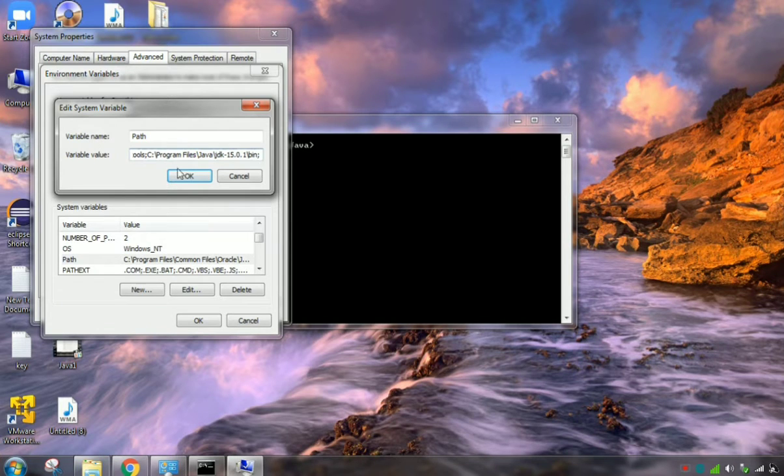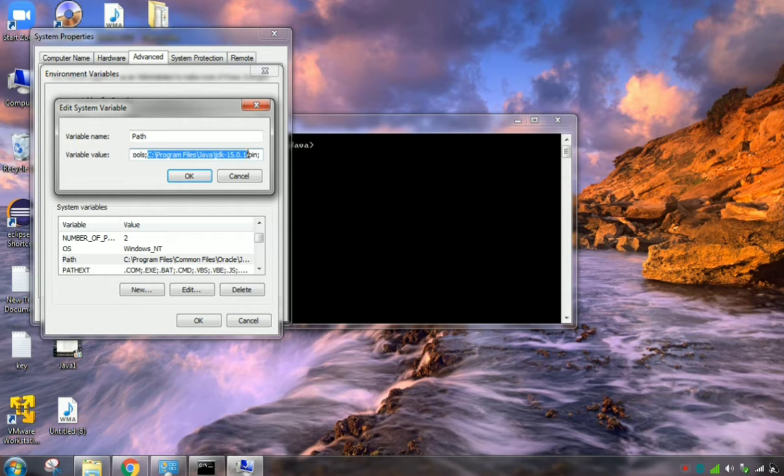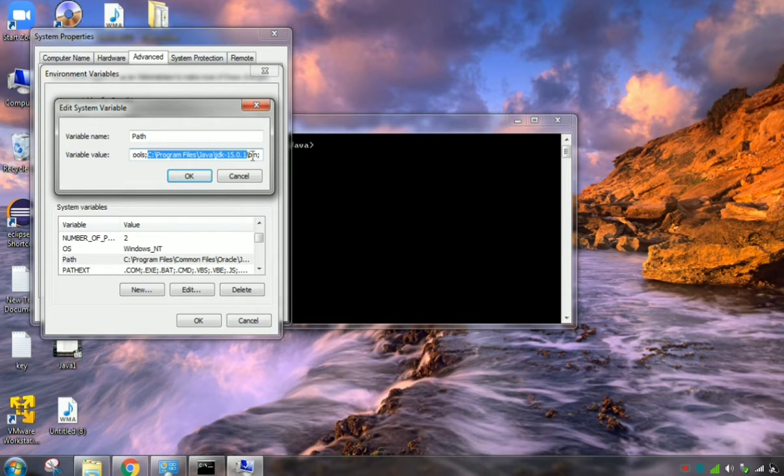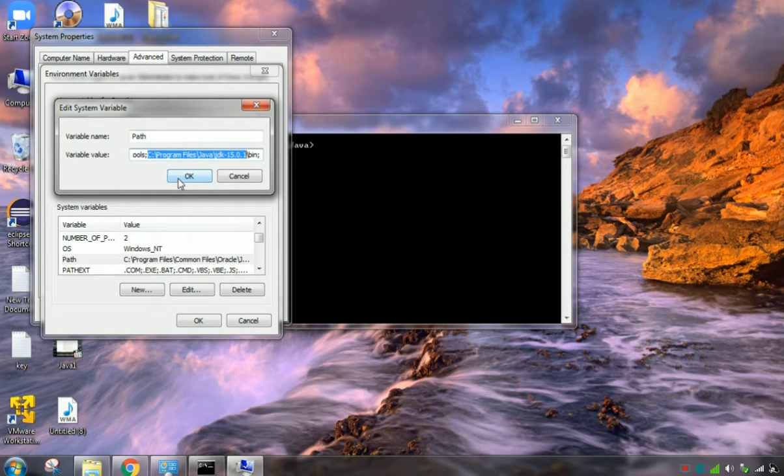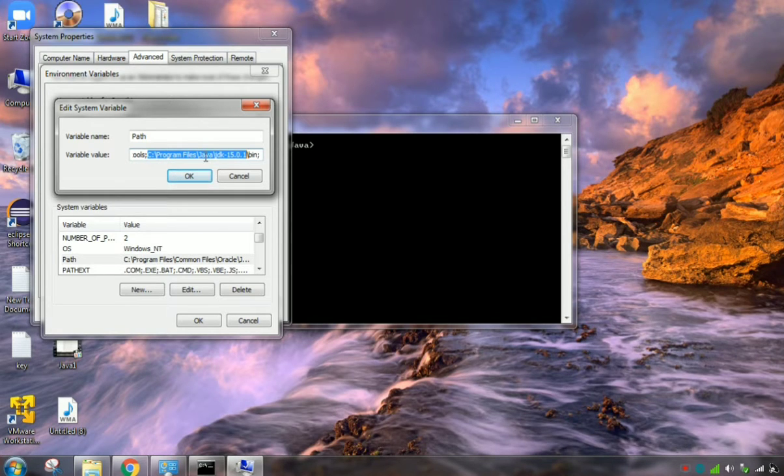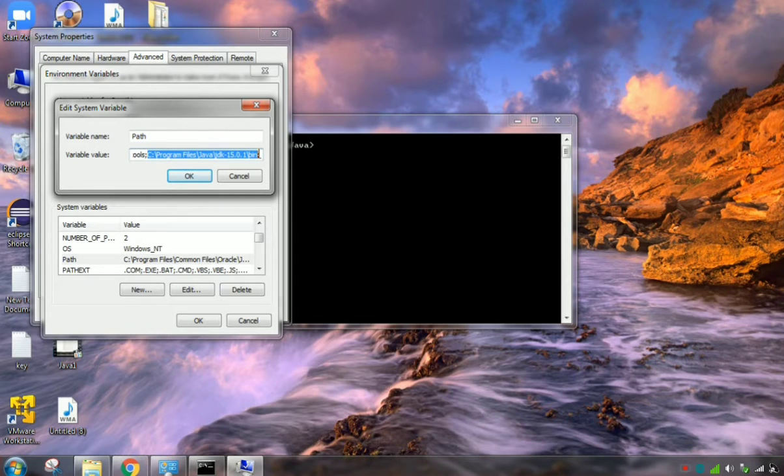This is the path. You can give it like this, otherwise here you can give the Java home and then slash bin. That also we can give. Both are the same. So I gave the direct path of the bin.